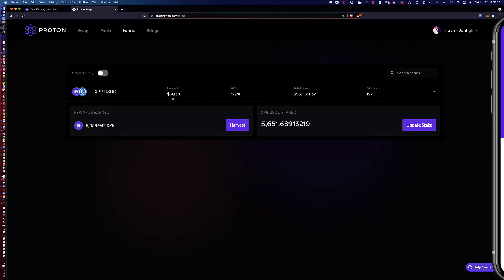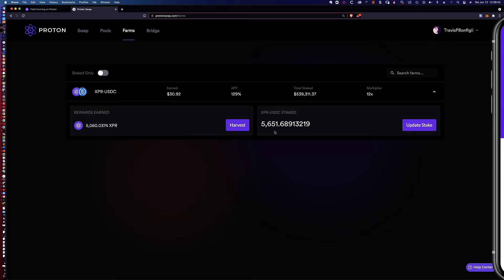I've earned just about $31. So nine days, $31, we're looking at about $3, a little over $3 a day. Not bad for creating my liquidity provider tokens.